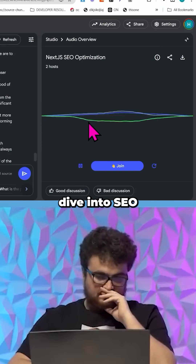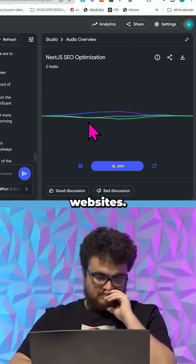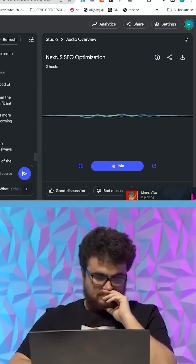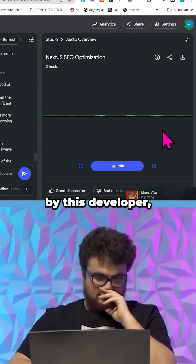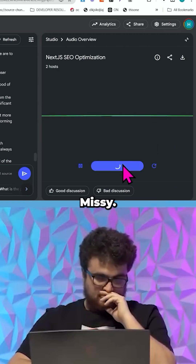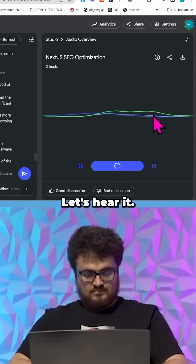All right, let's dive into SEO for Next.js websites. We're doing a deep dive into a YouTube tutorial by this developer, Nizzy. Whoa, did someone just break the fourth wall? Let's hear it.